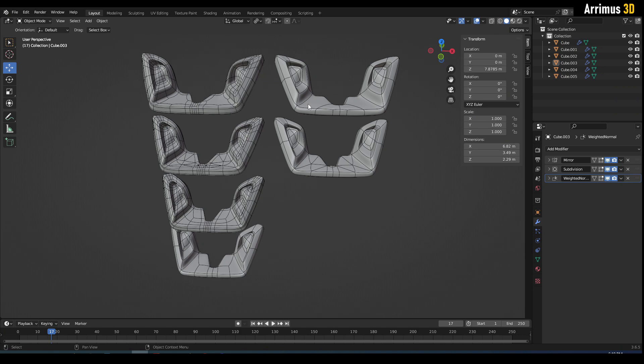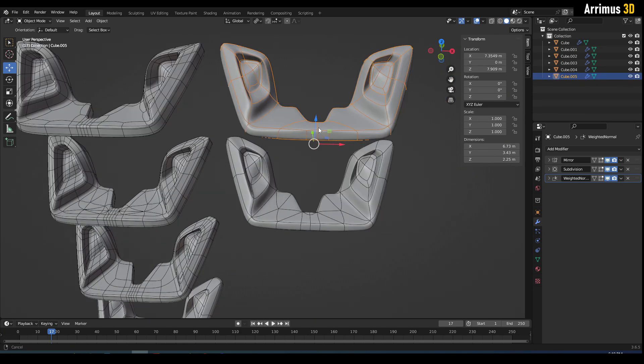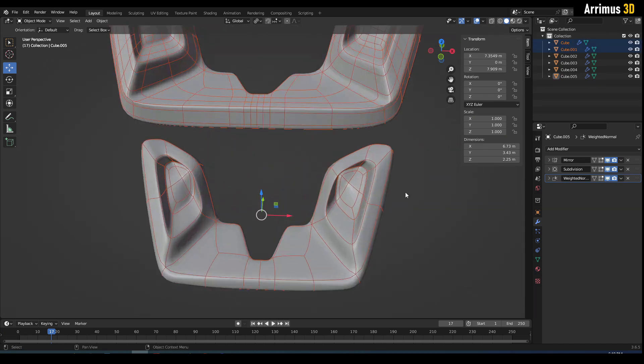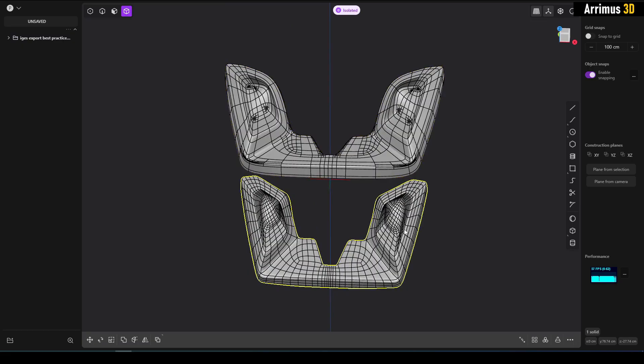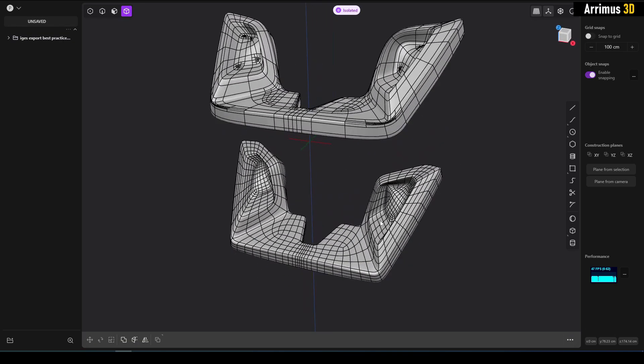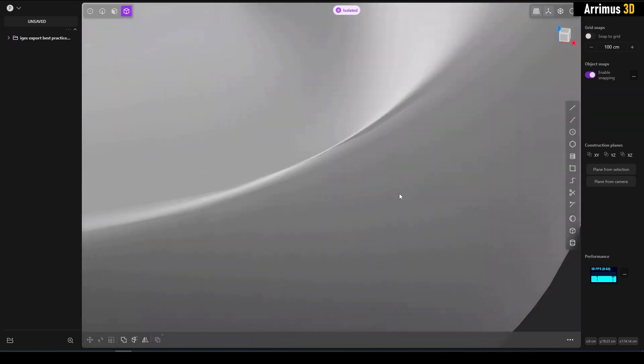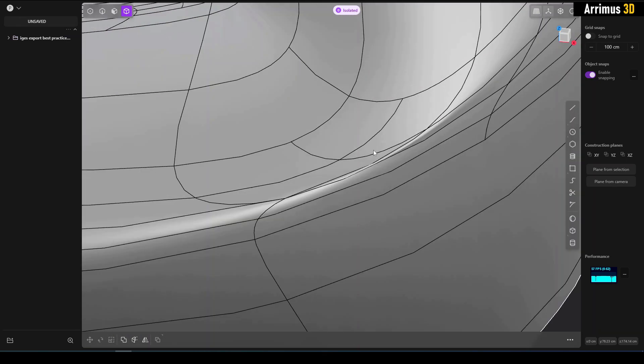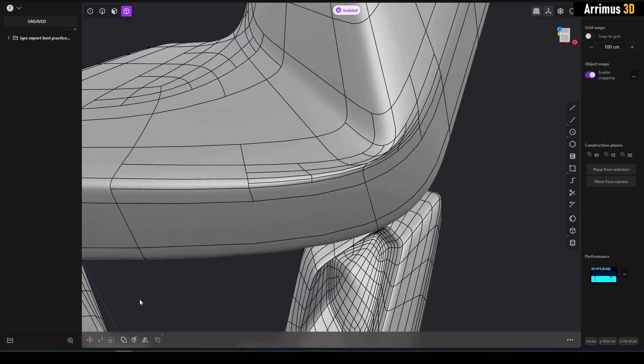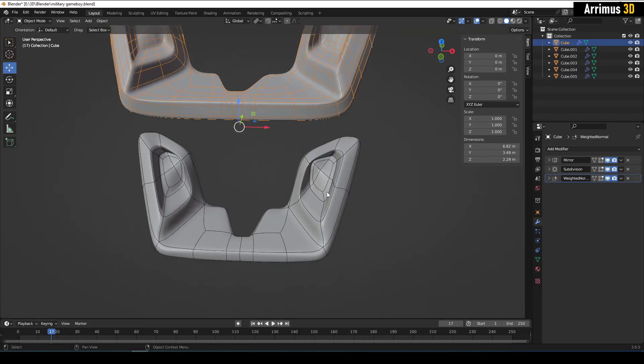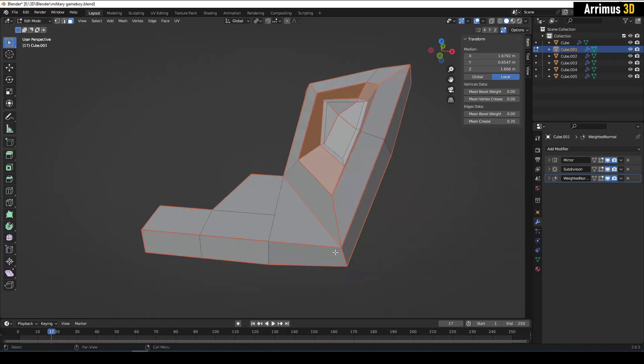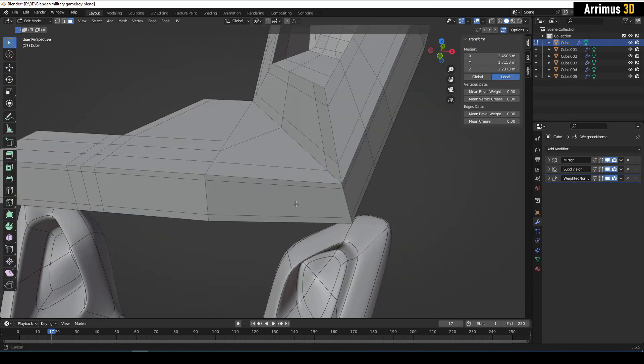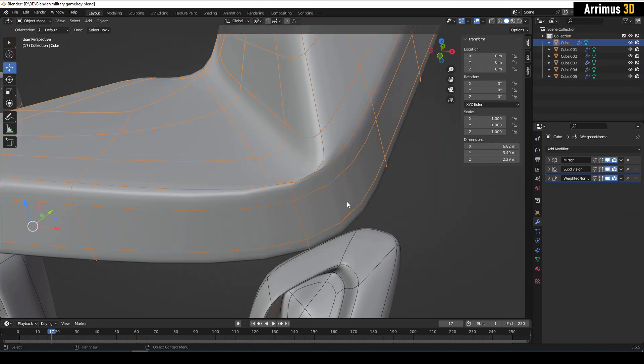I also added one more result right here: N-gons with creases. All right, so first two results, creases versus support loops. So the bottom one is creases and support loops. So first thing I have to say is that when you're using support loops, you have to be careful of situations like this. This may give you trouble when you're trying to fillet and cut things apart.